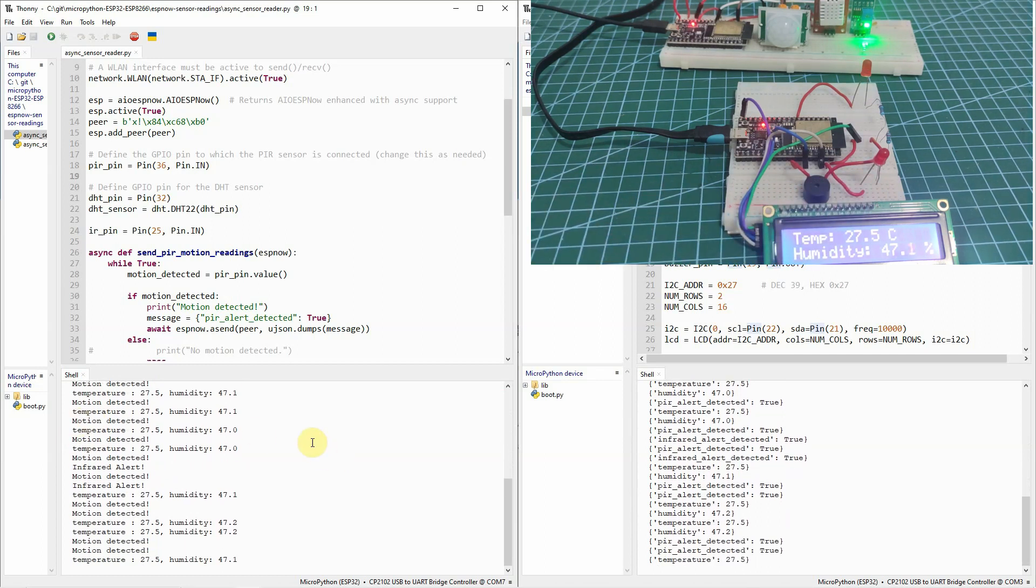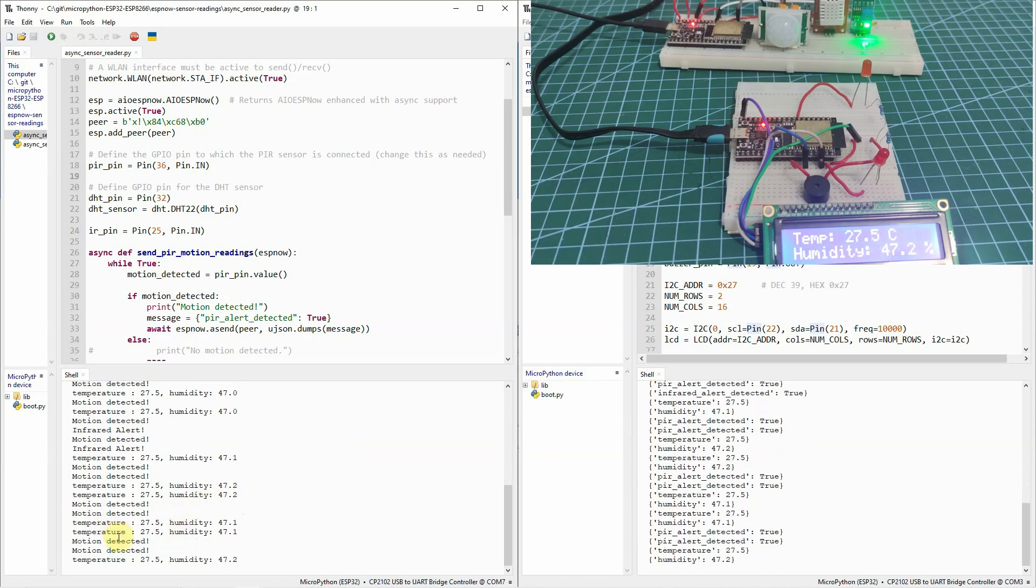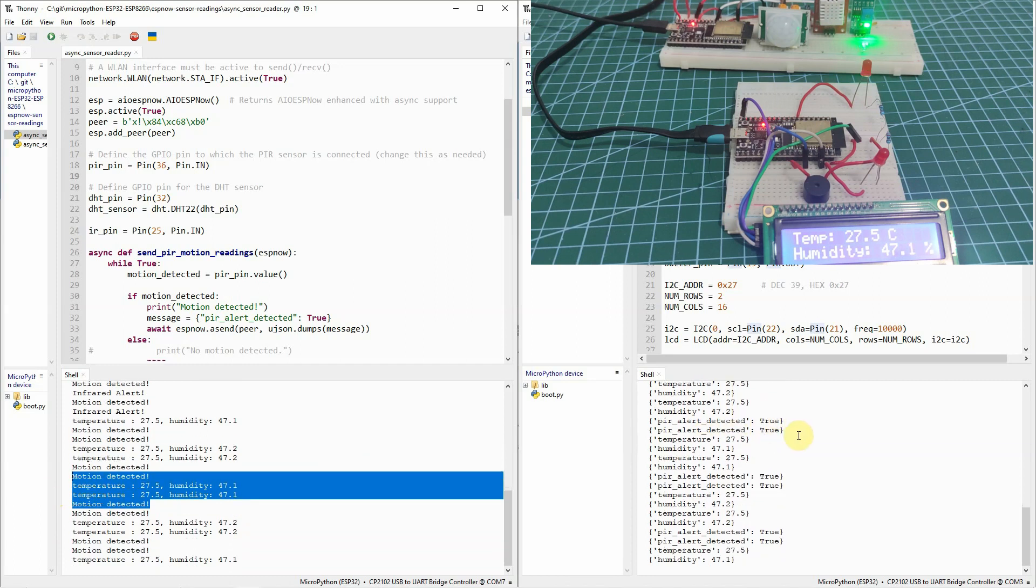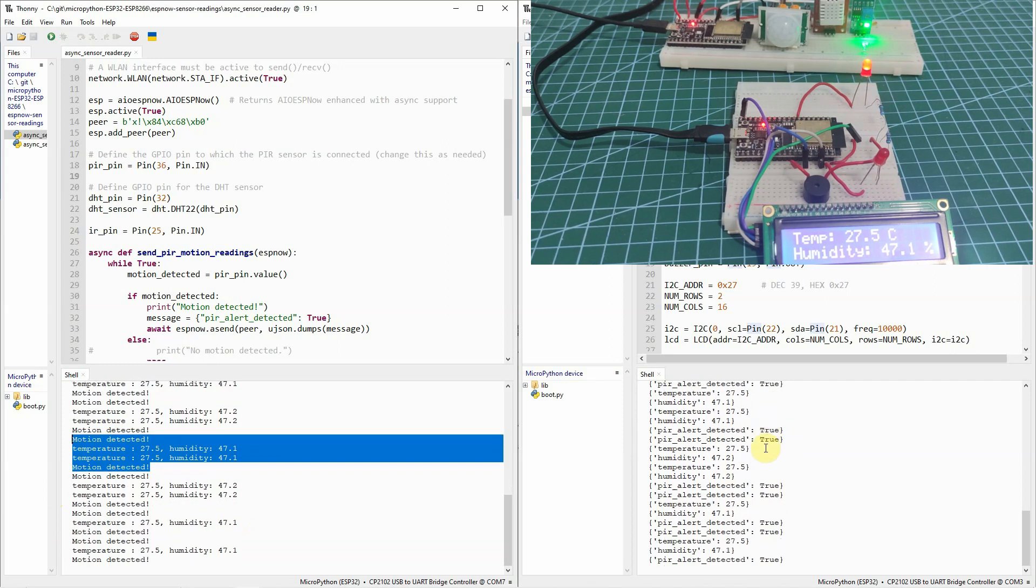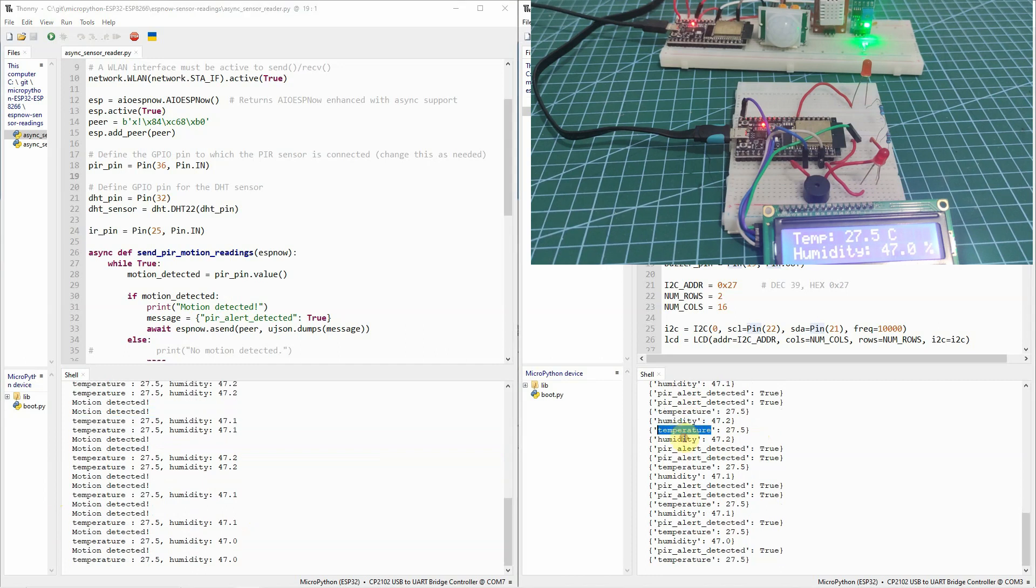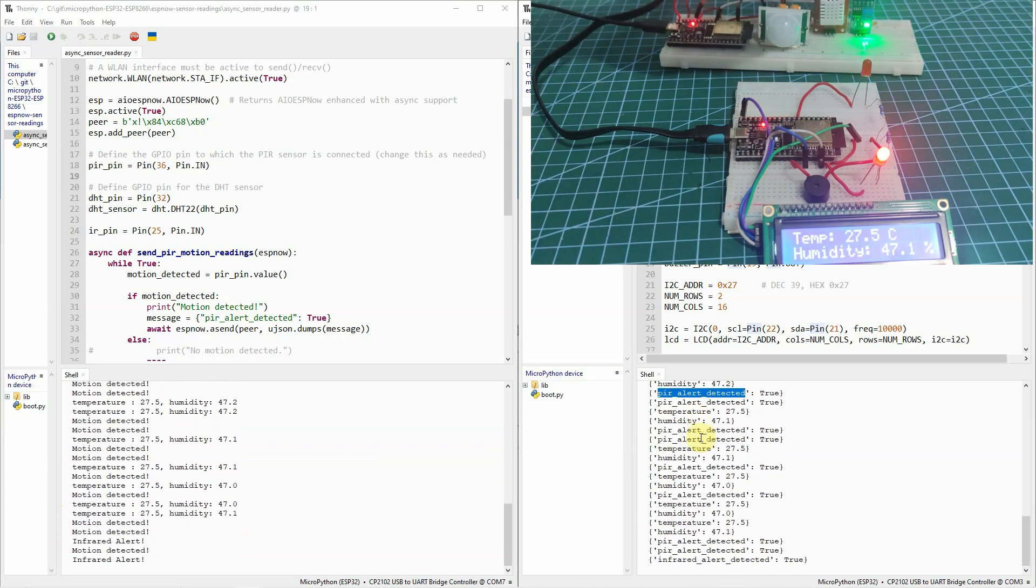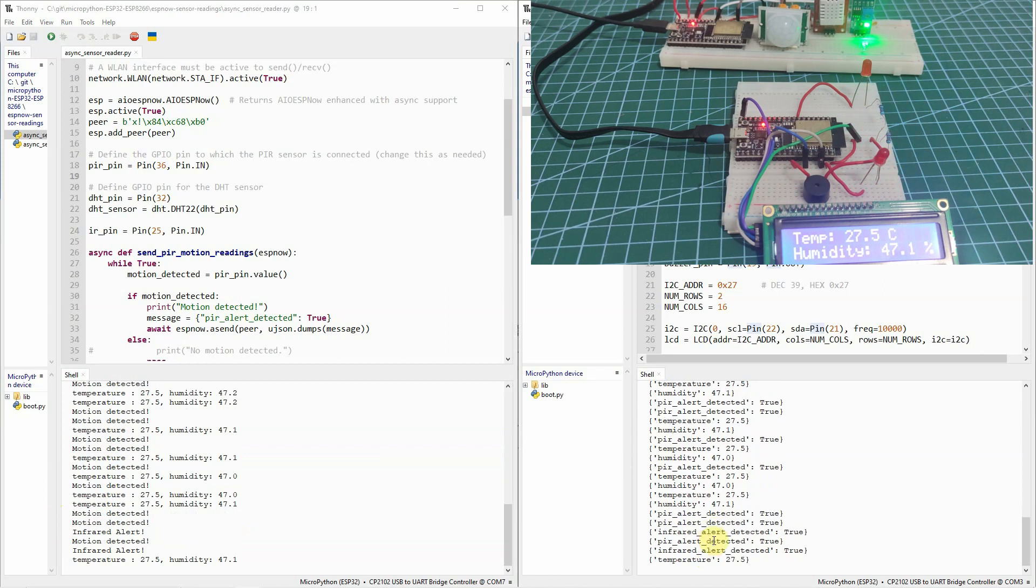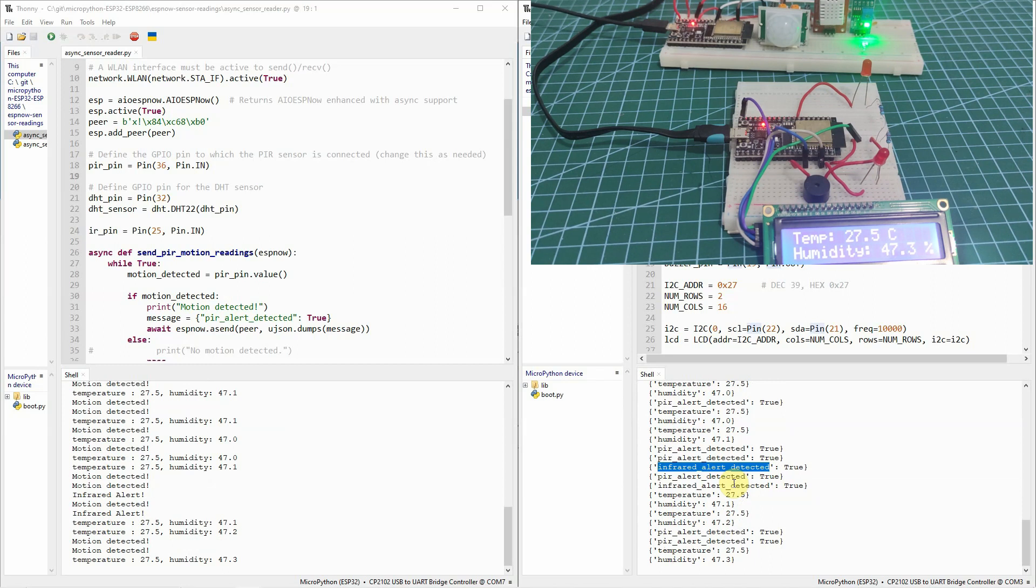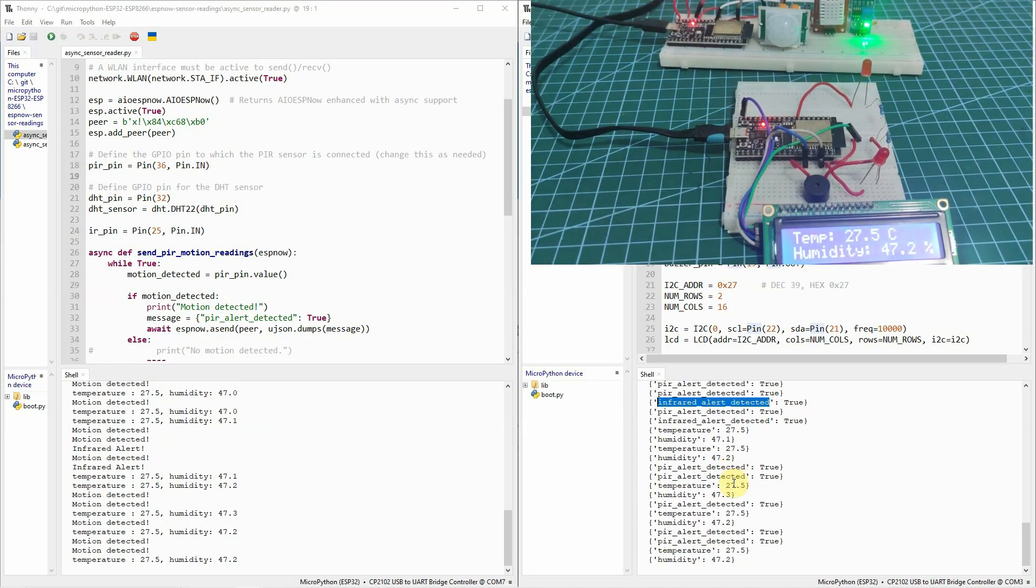If we try to look at the program, then you would notice that there are some messages that are being sent here. For example, the motion detected and the temperature. And the data that the ESP-NOW is being sent in is in a JSON format. I have here humidity, temperature and the PIR alert detected. There is an infrared alert detected there also. Which means that our program is running and we can test the message exchange through ESP-NOW between the two ESP32.